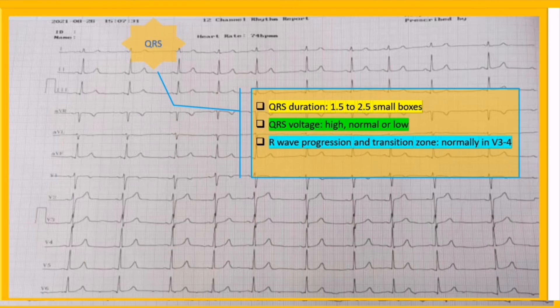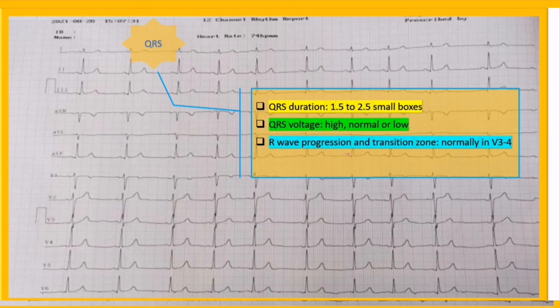The third item is R wave progression and transition zone. Normal R wave progression is defined as R wave progression across the precordial leads with transition zone in lead V3 or V4. In this strip, the transition zone takes place in lead V3 and therefore is normal. The last item is looking for pathologic Q waves.